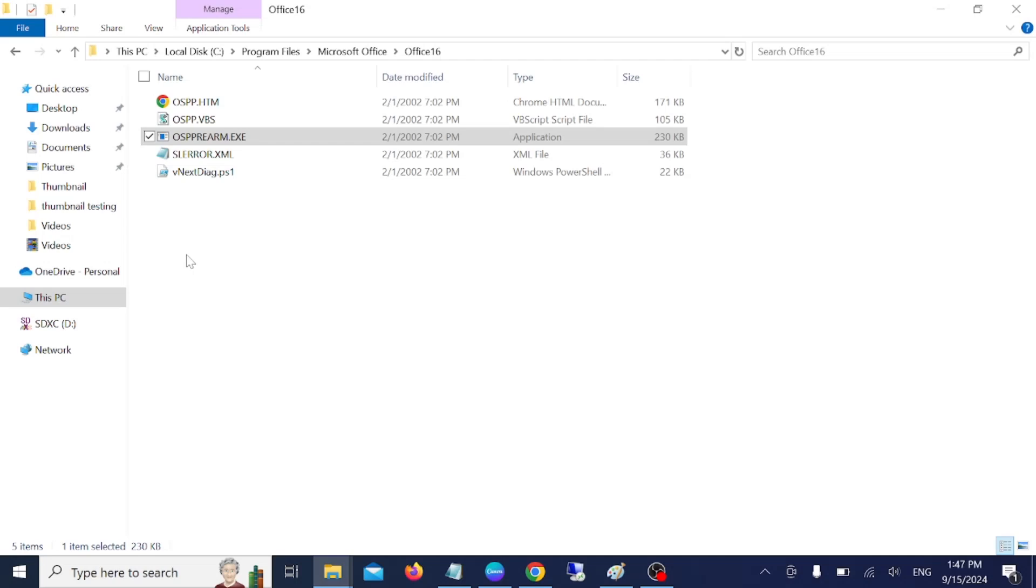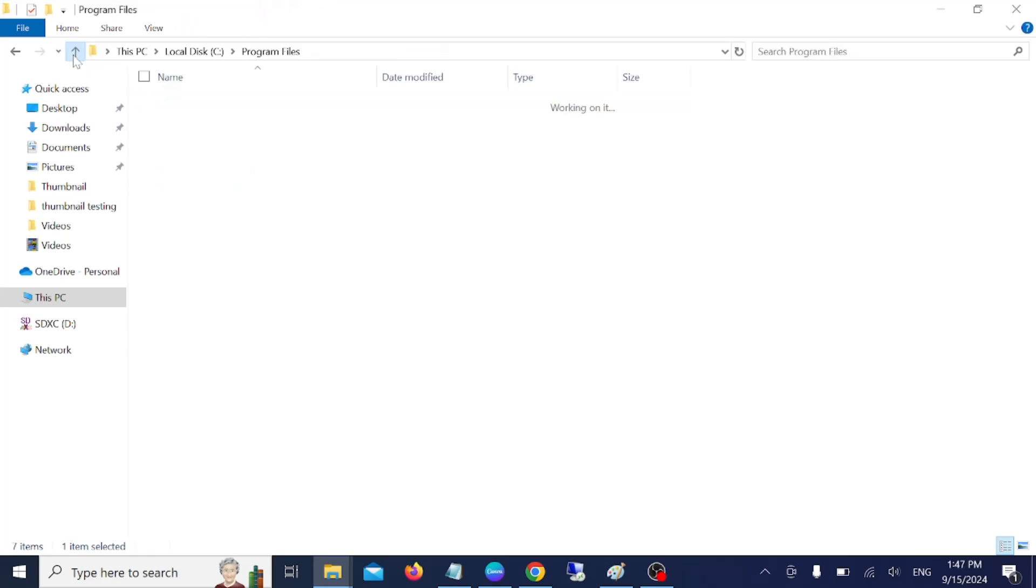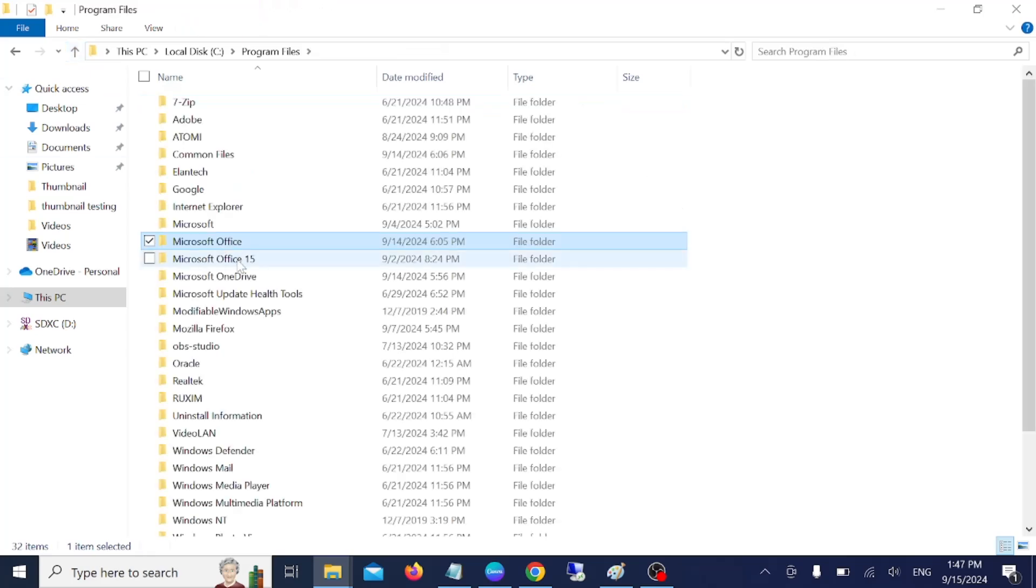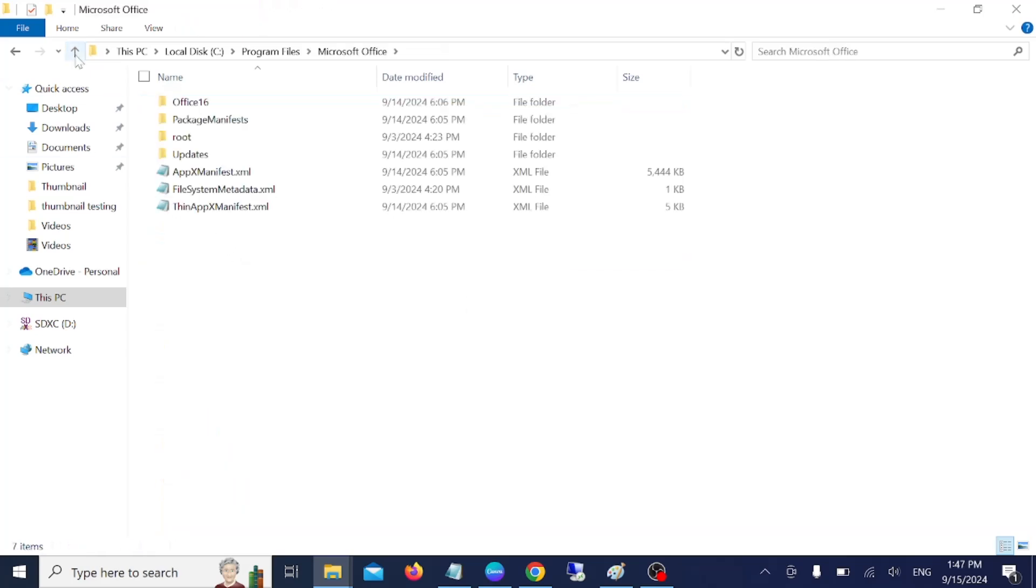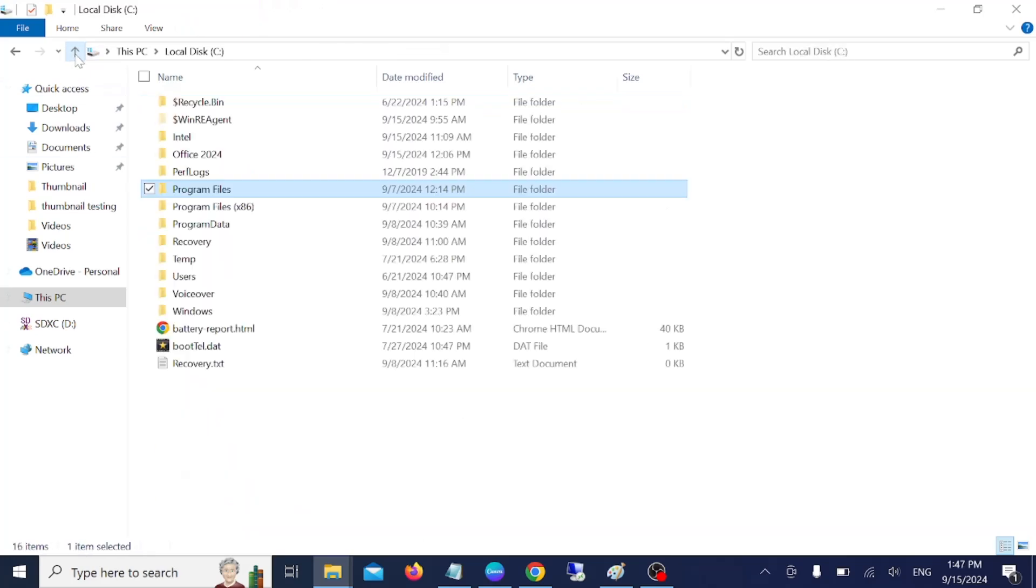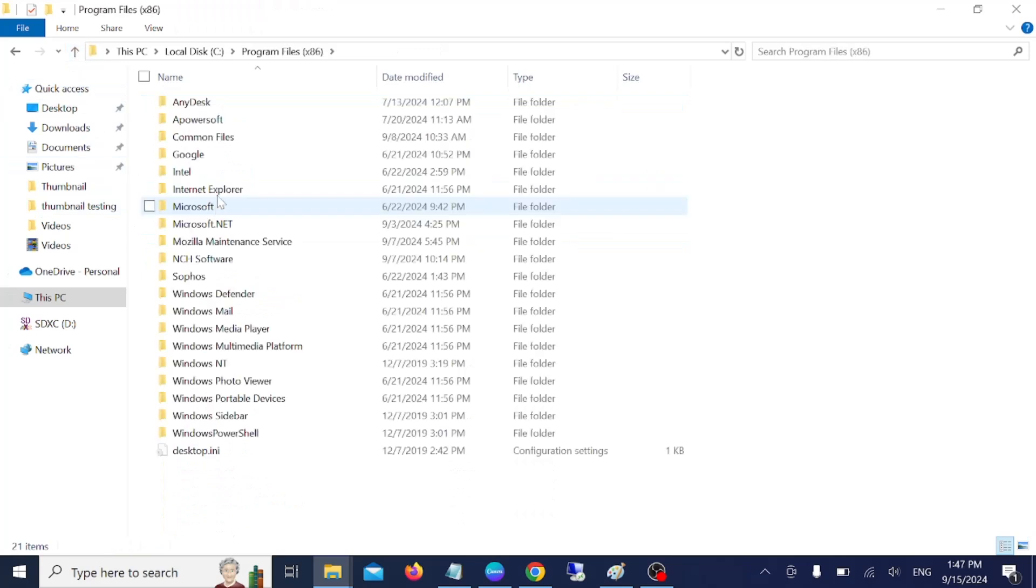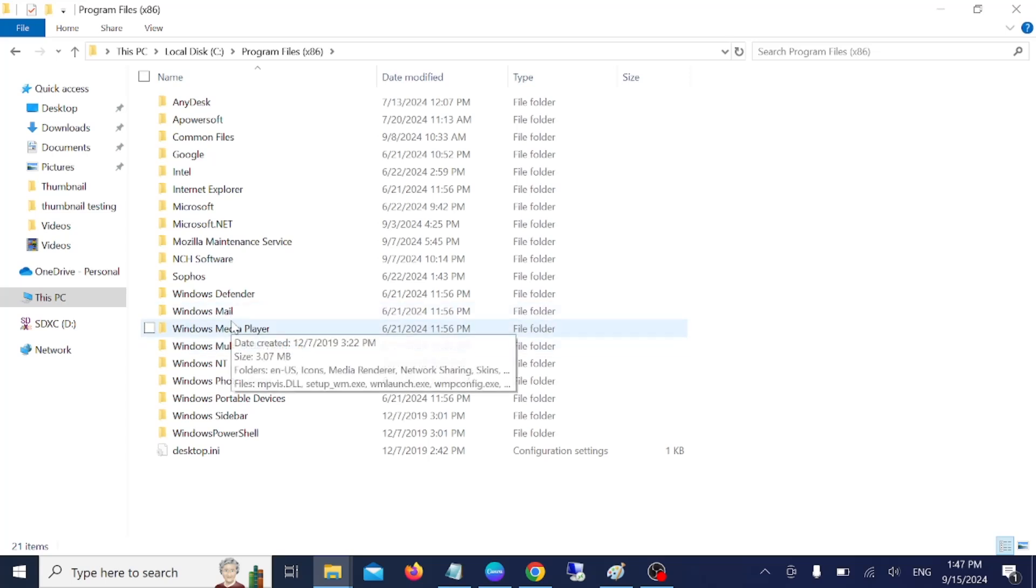Now check if your issue is fixed or not. If you are not able to find it, you can go back and go to this option and look for Microsoft Office, and then you should be able to find that option.